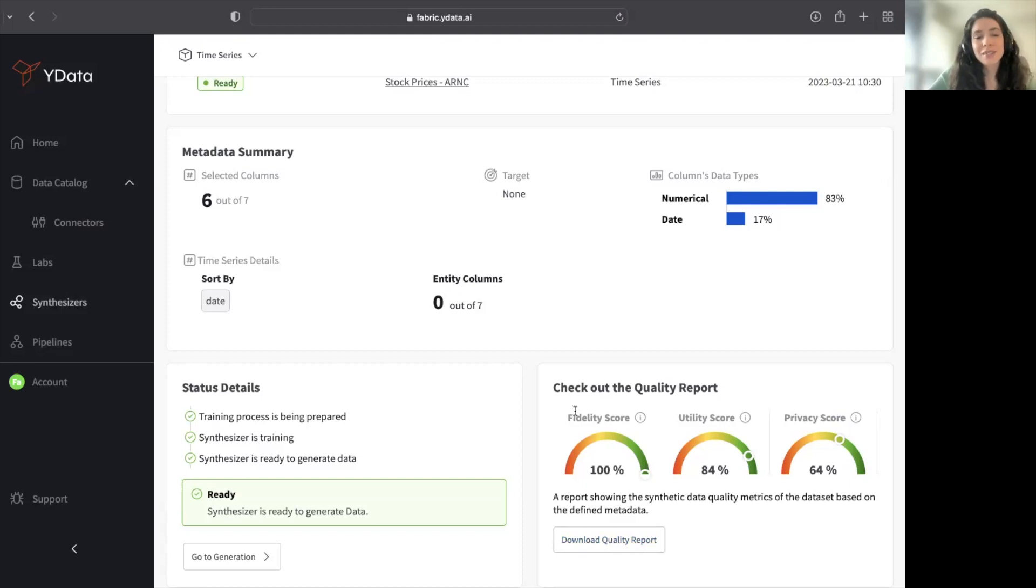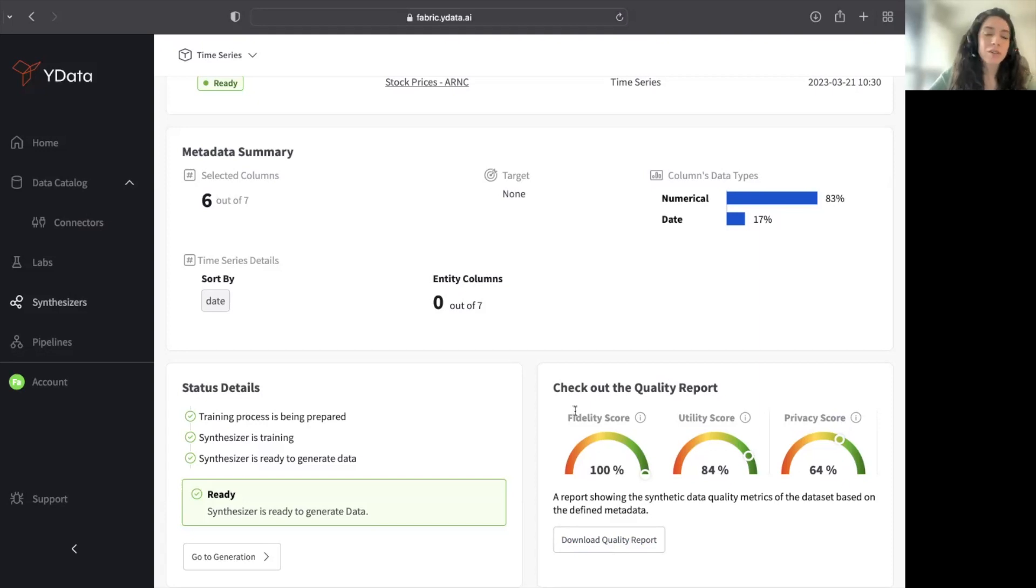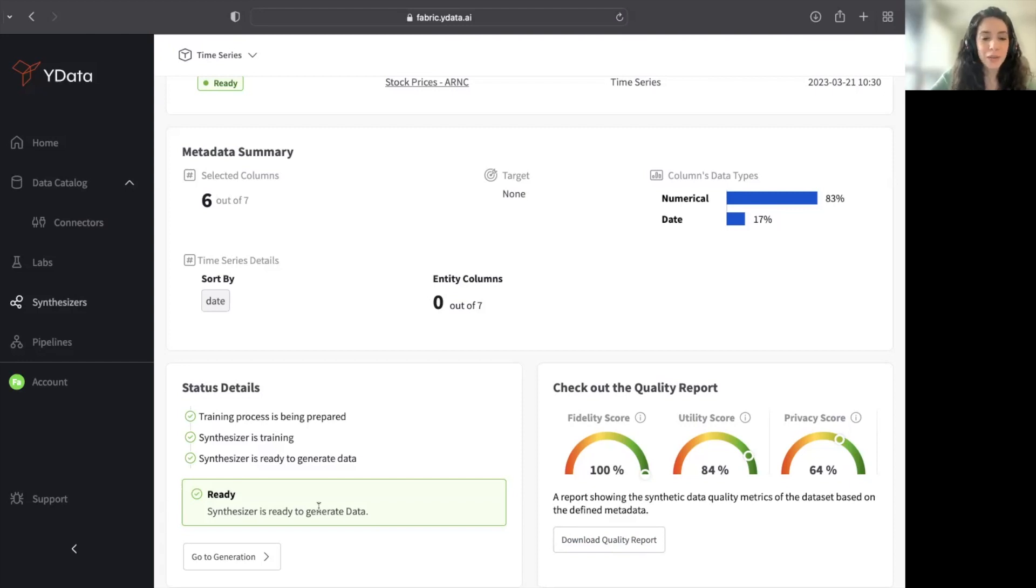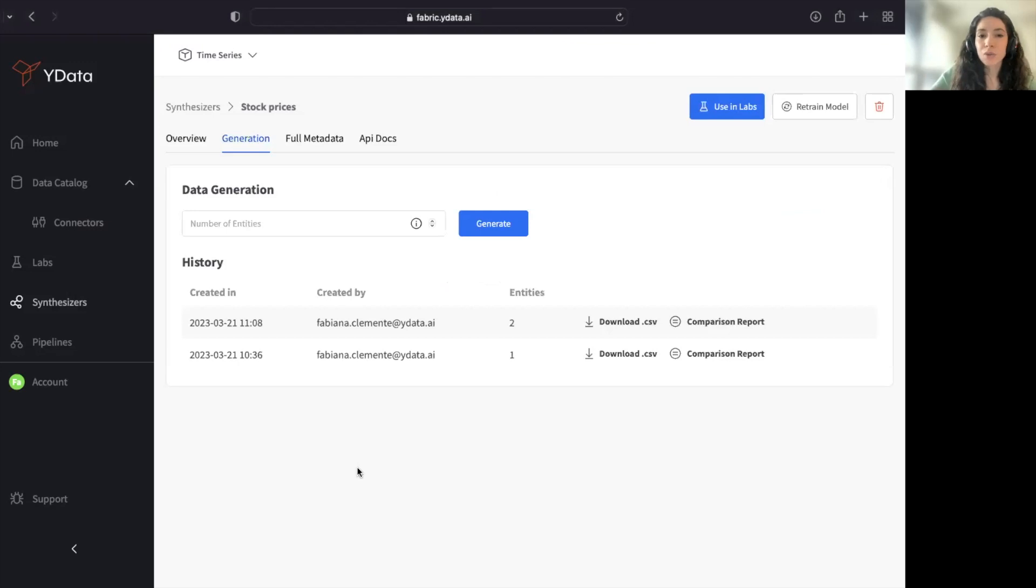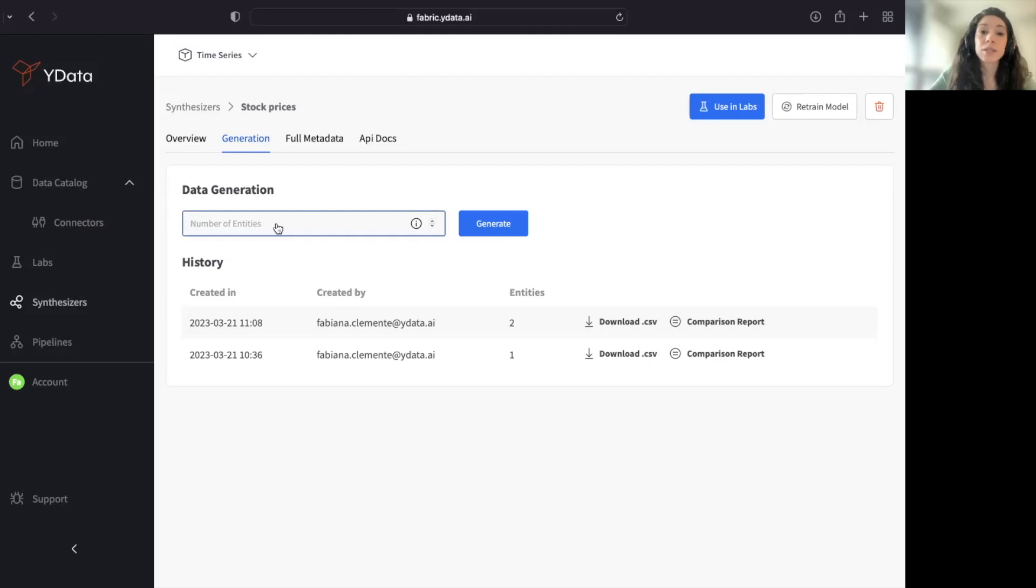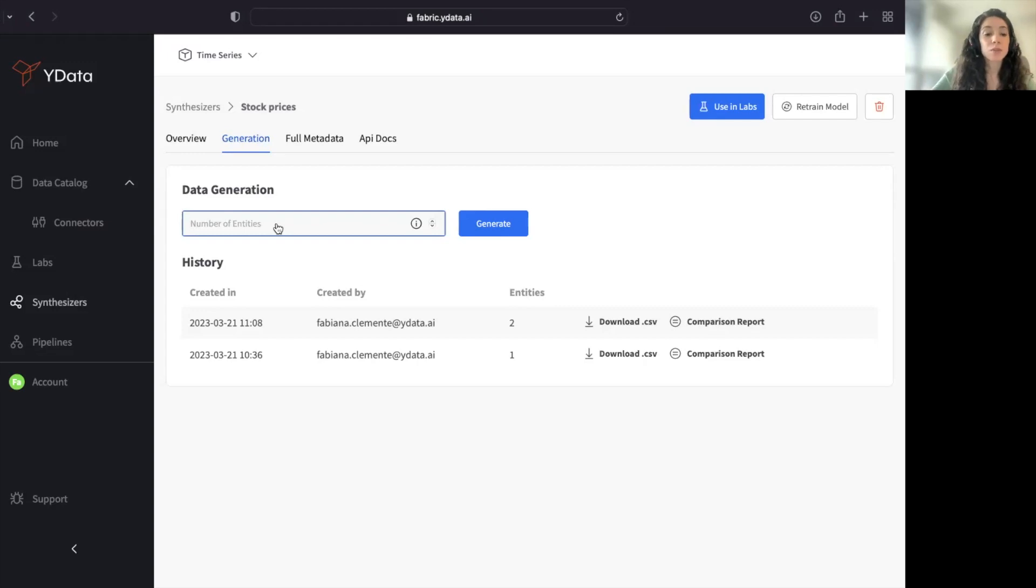And of course, every trained synthesizer enables you to generate as many records, synthetic data records as you want and on your demands. For that, I go to Generation and I can just input the number of entities that I want to generate. This synthetic dataset had originally just one entity, and because I want to augment, I can select and ask for three.